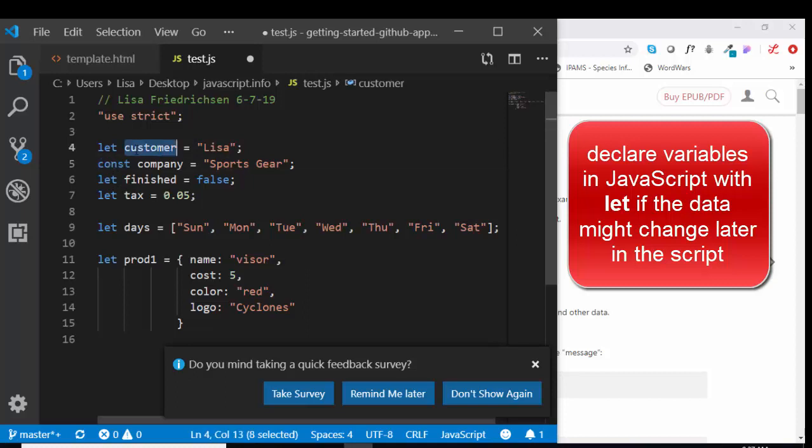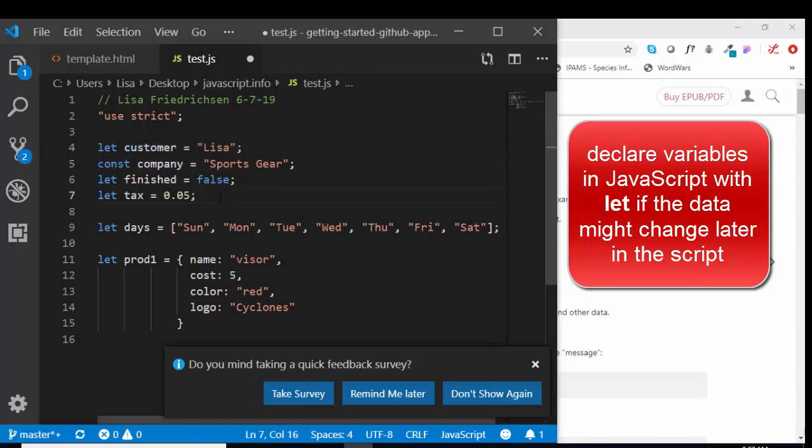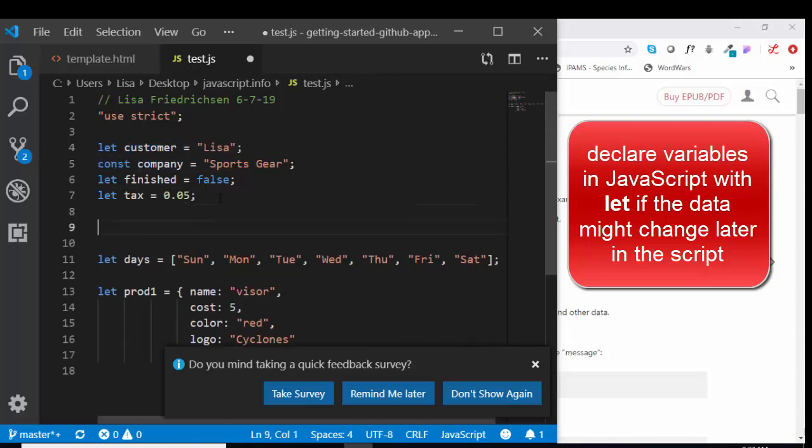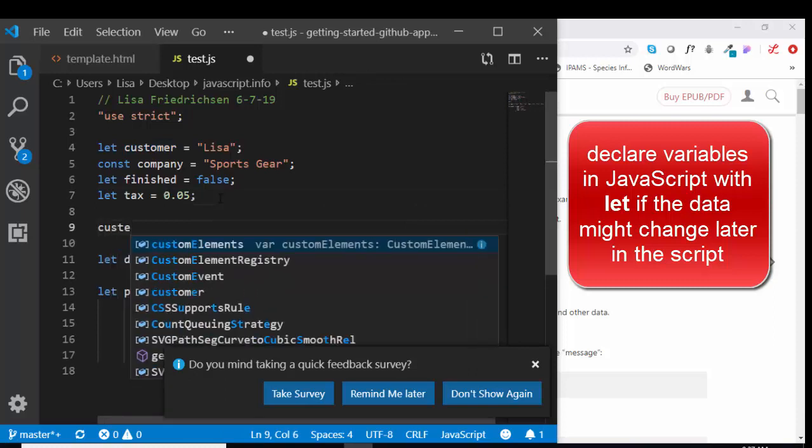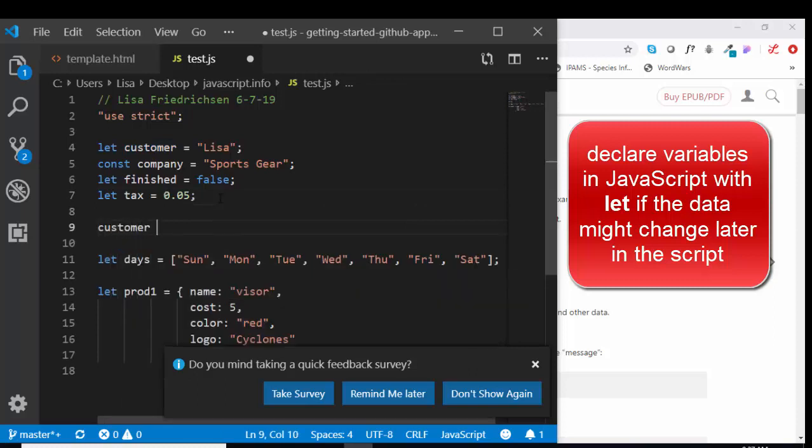The let keyword allows that variable name to be reassigned later on. Later on in my script, if I wanted to assign a customer to a new customer who came to my website, I could certainly do that.